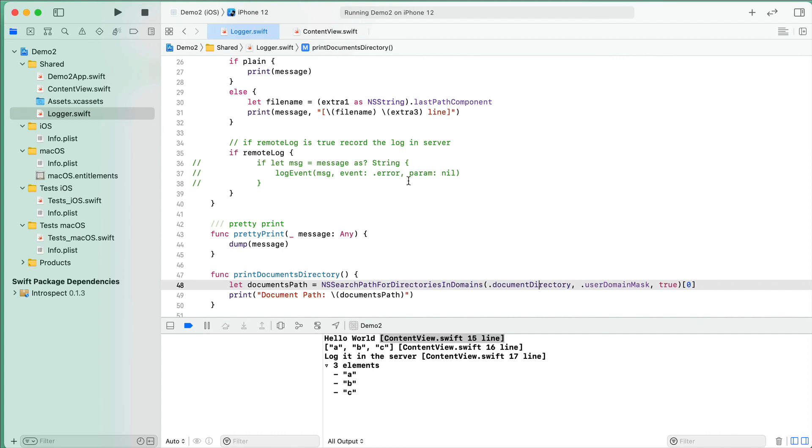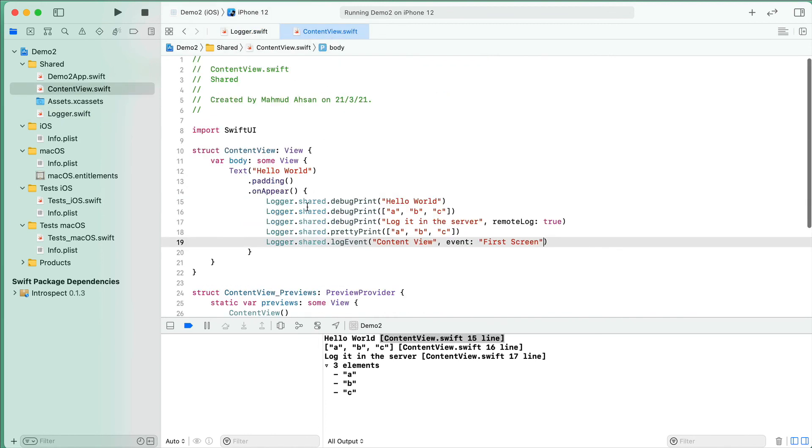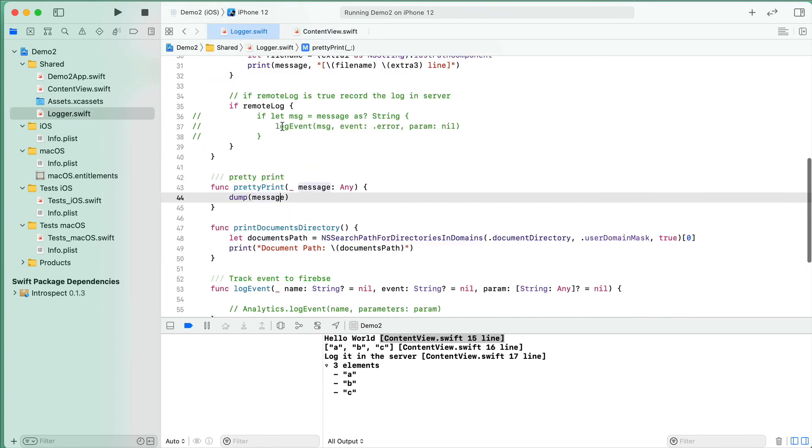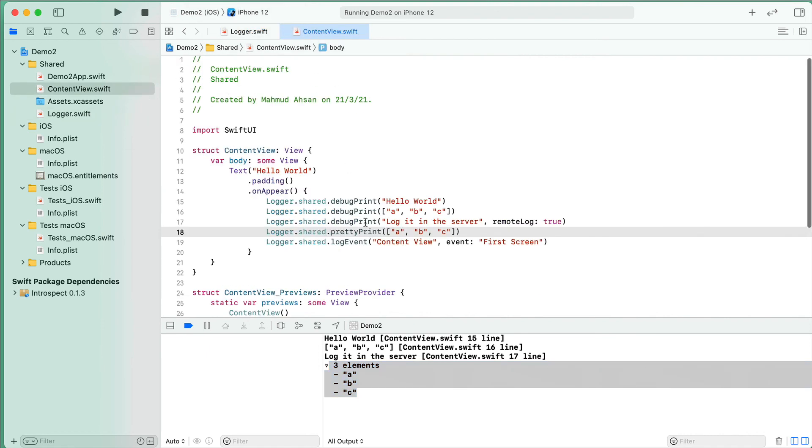Another thing is that there is a pretty function. When we use this prettyPrint, basically we are using a predefined or built-in function called dump. If you use this, you will see that the array data or JSON data, if a response is coming from the server, will be shown very nicely. This will give you a very nice looking output.